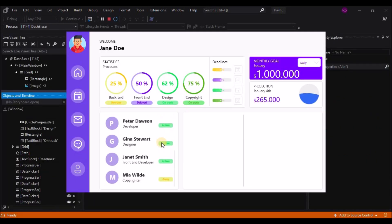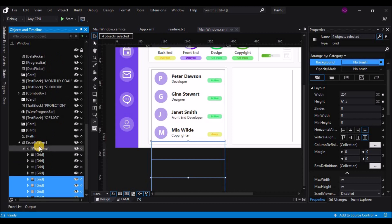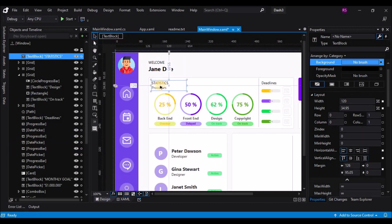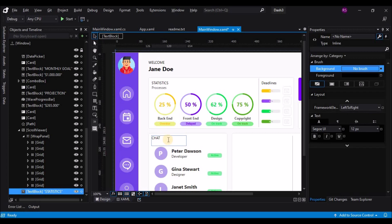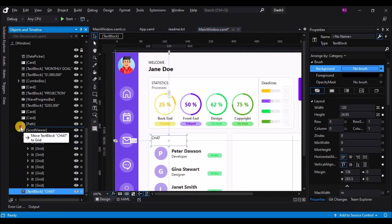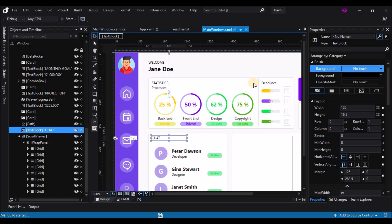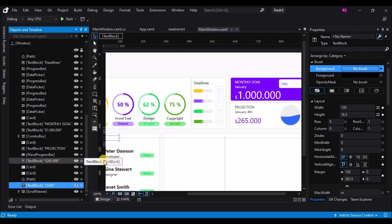When you scroll you can see all the users. Now we need a title for this card, so select the ScrollView, decrease its size a little, and paste the title text block on the fourth card. Change the text to 'Chat' and move it to the top above the scroll viewer. That's done, now let's move on to the last card.